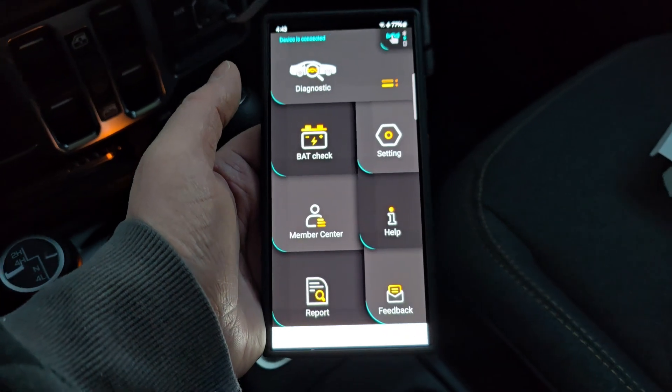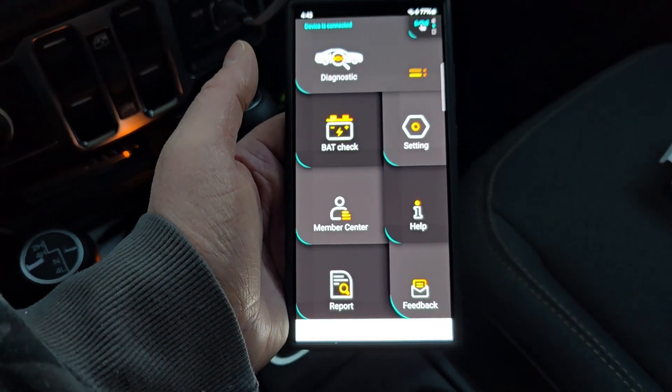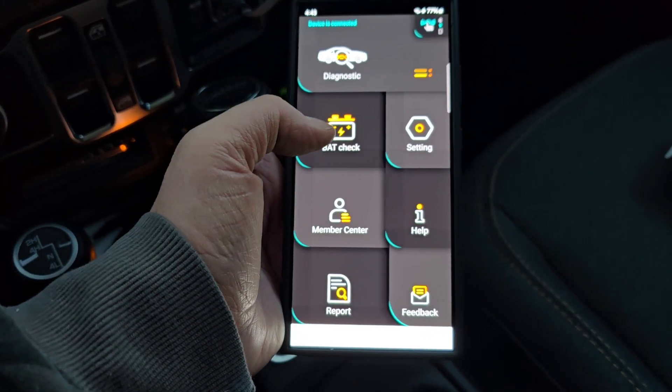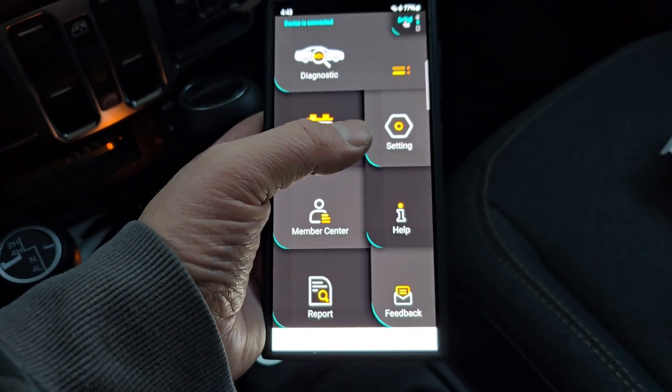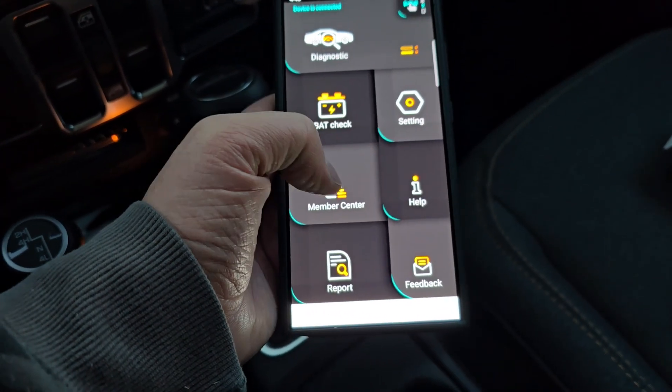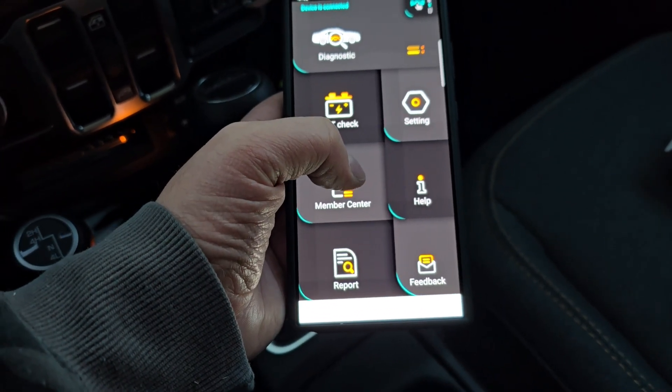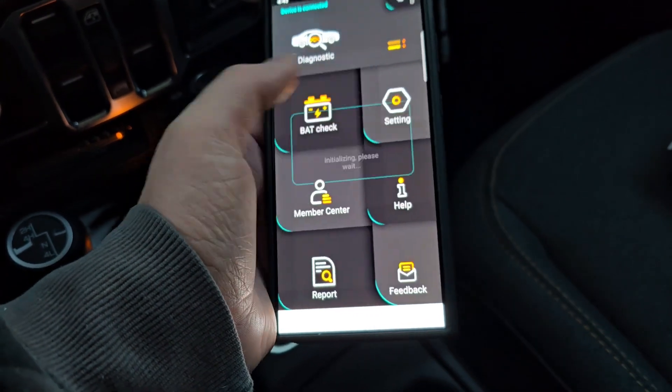So let's look at our options. We have diagnostic, battery check, settings, member center, help, report, and feedback.